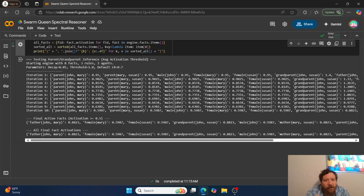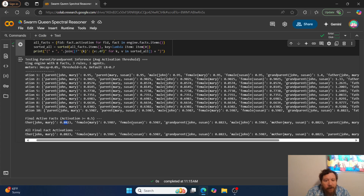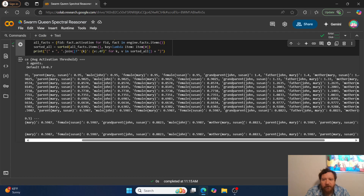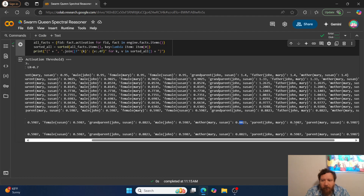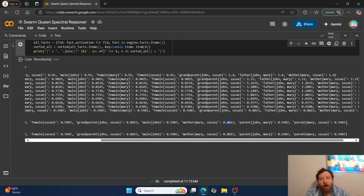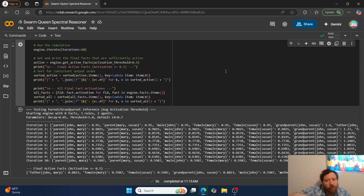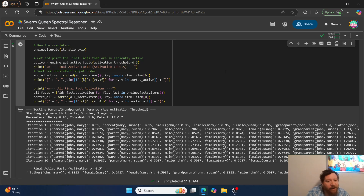Traceability is the number one thing we want. After running 10 iterations, we get final active facts: the model knows that John is the father of Mary with very high accuracy, Mary is a female, Susan is a female, John is the grandparent of Susan with very high accuracy, John is a male, Mary is the mother of Susan with very high accuracy, John is a parent of Mary, and Mary is a parent of Susan — all without any hard-coded rules or rule-based system. The swarms build and utilize activation functions to trigger this progressively.